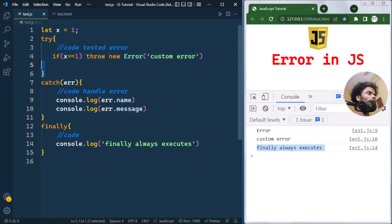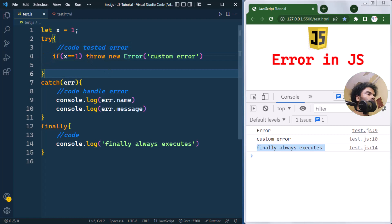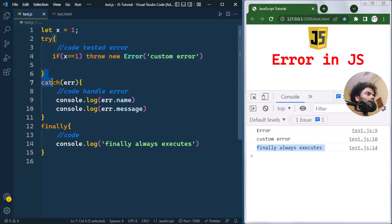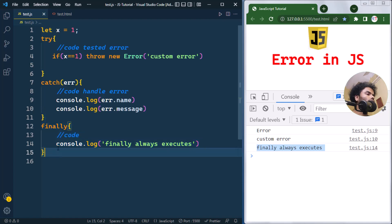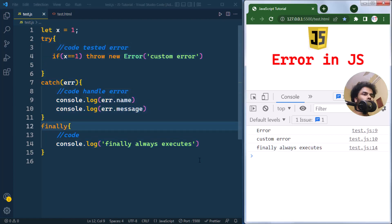So this is the way we use the try block to test for any kind of error in the code, then we use the throw statement to throw any kind of custom error, which is handled by the catch block. After that we have the finally block, whose code will always execute regardless of the result from the try and catch blocks. Hope you understand the concept — see you in the next one, take care.